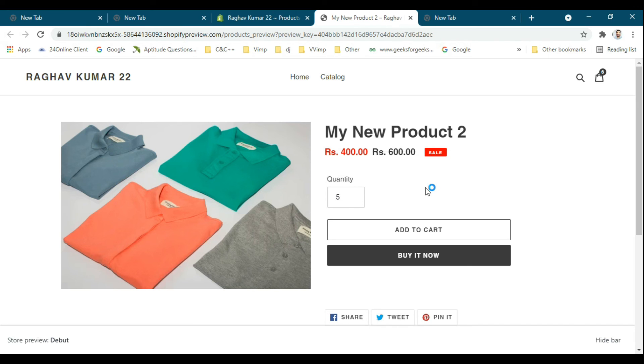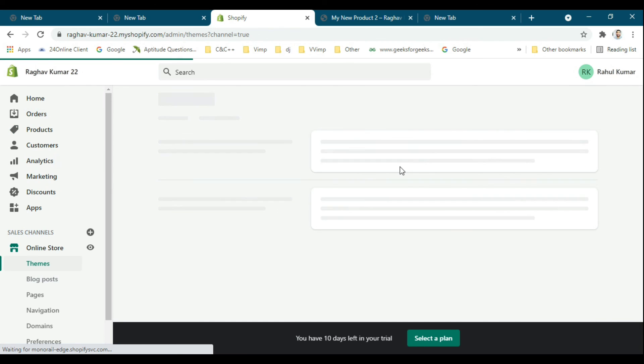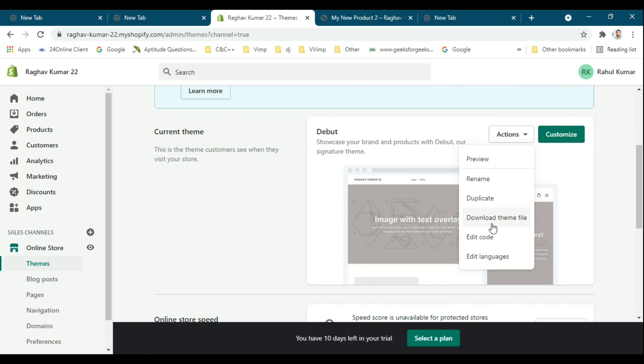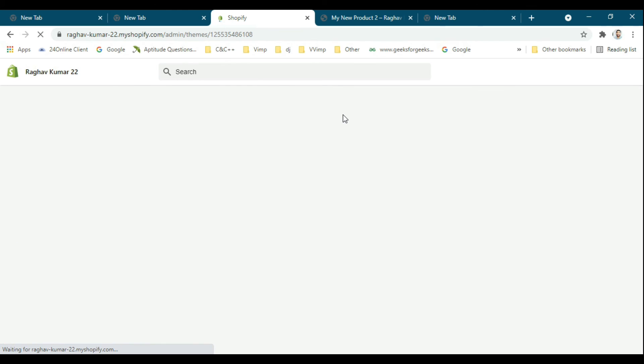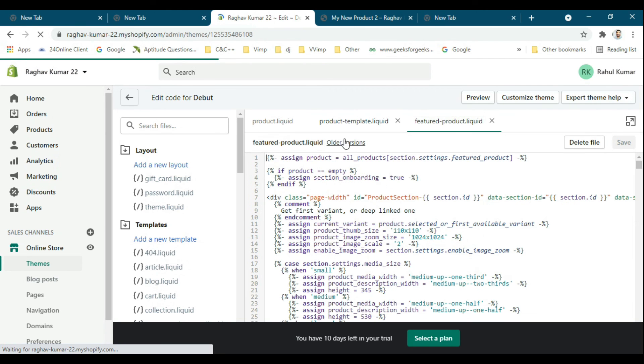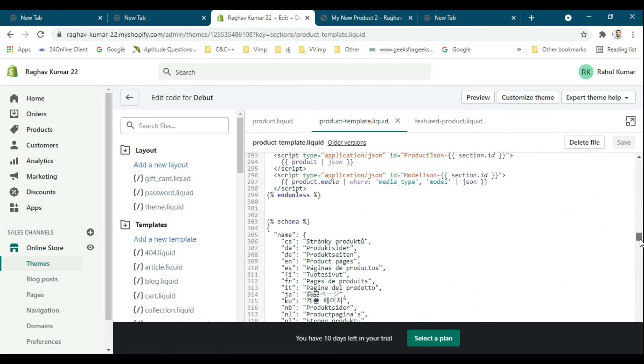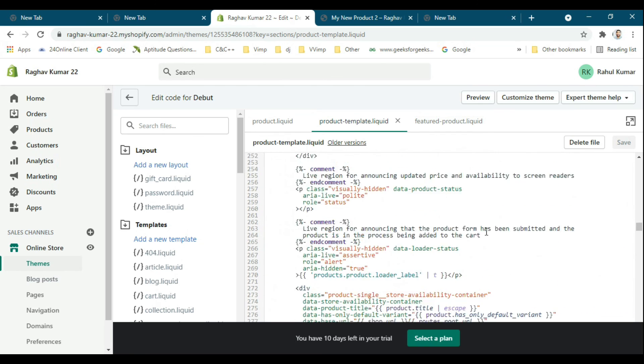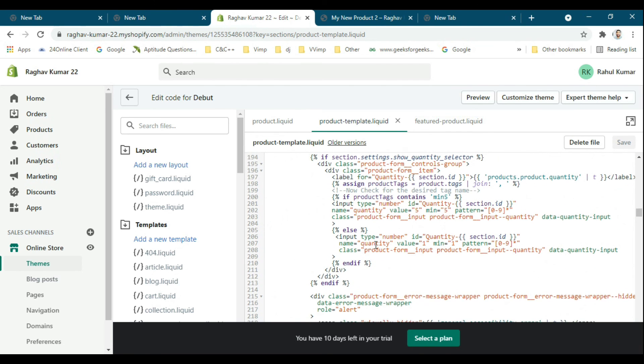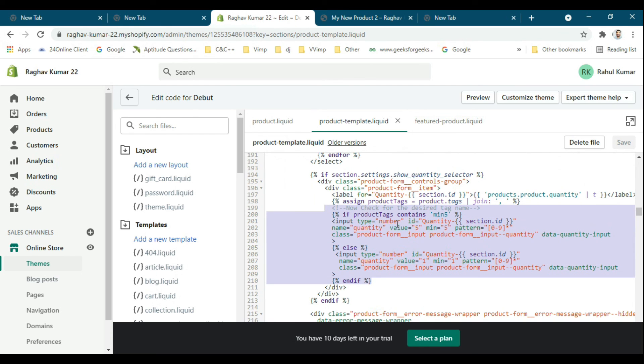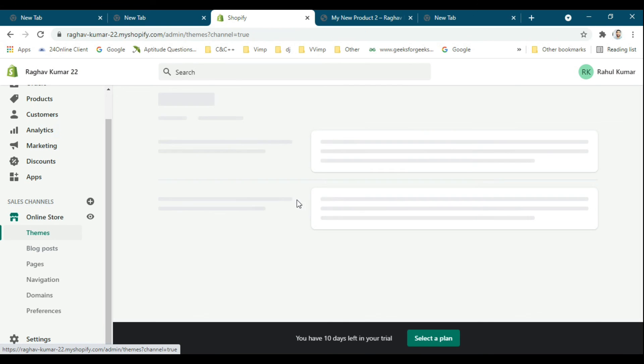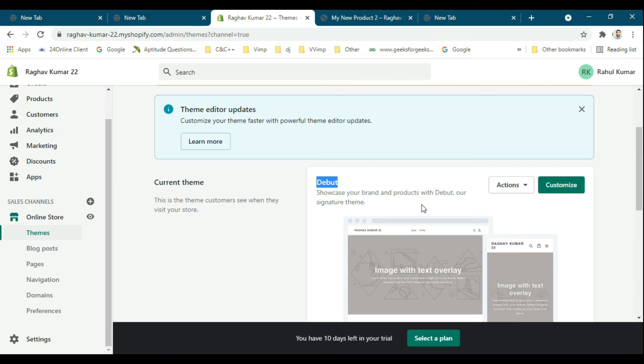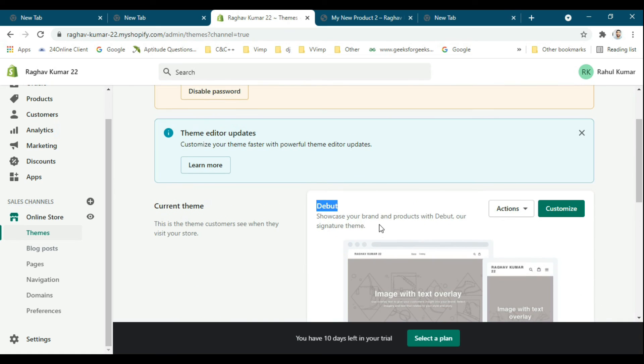Suppose you want the user to buy a minimum of 2 quantities, you can do the changes in that code. I will put this code in the description so you can find it and paste it to the website. We are using the Debut theme. In this way, you can set the minimum quantity of the product so the user can buy it.